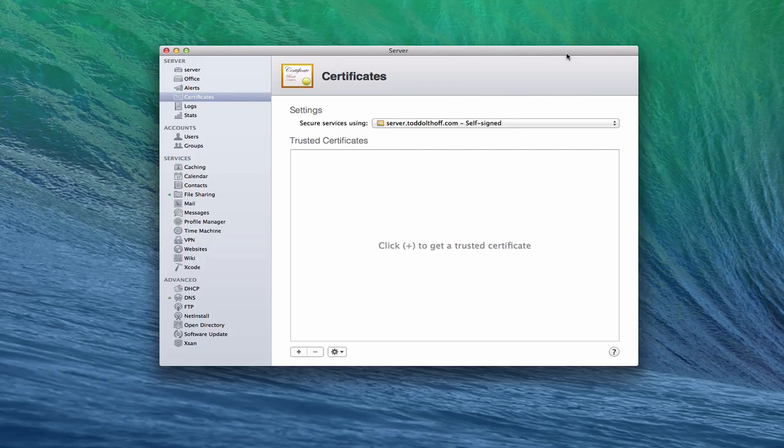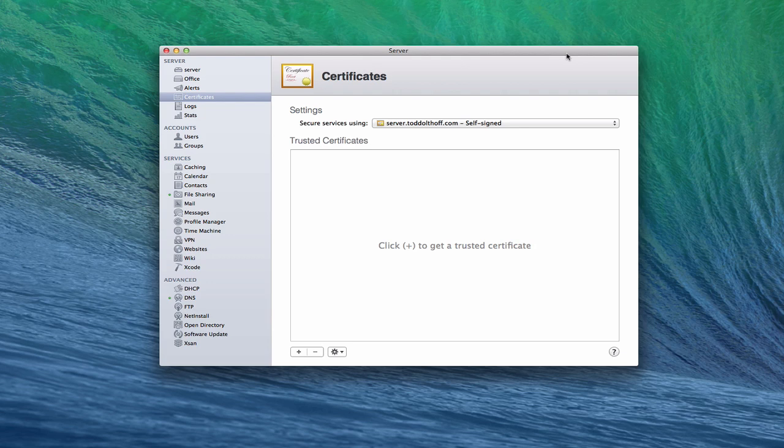Hi everybody. This is Todd Oltoff from ToddOltoff.com, coming back at you with another screencast. This week, we're going to take a look at the certificates option here in Maverick Server.